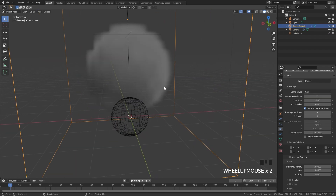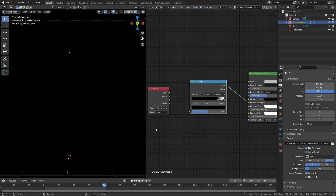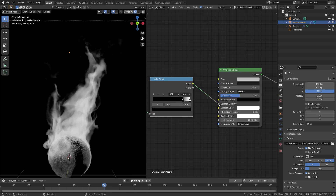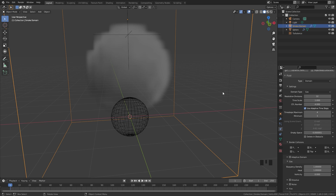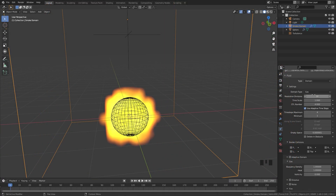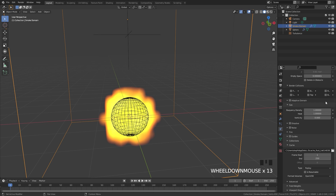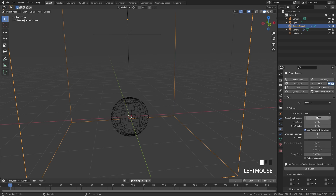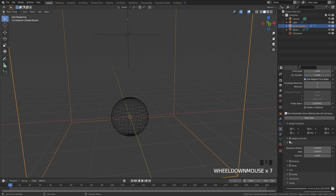Now it's onto the domain. The first thing we have here is the resolution. How this is going to work is we're going to take the heat attribute in the fire material and plug that into the emission. The resolution divisions controls how much resolution you'll see in the heat attribute — with a value of 128 that looks pretty good, but I'm going to set mine to 256. Before we change that, come down to the cache setting and switch it over to modular mode so we can actually bake this in. Then come back up and switch this to 256.